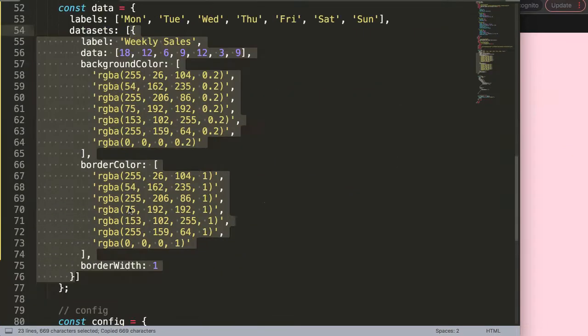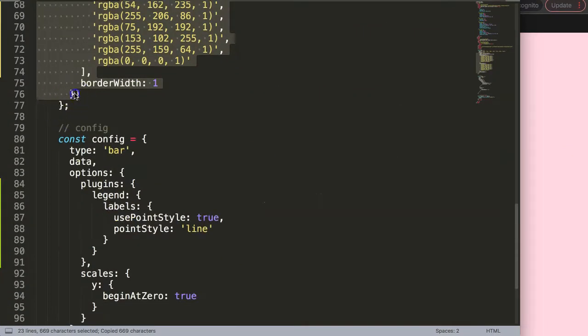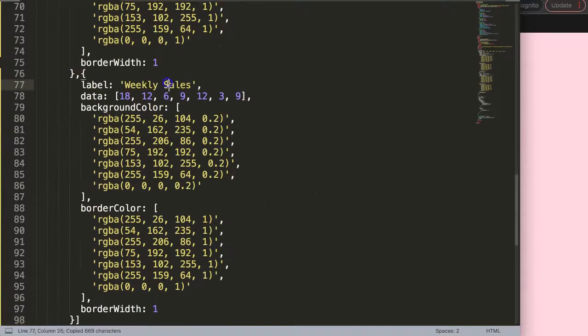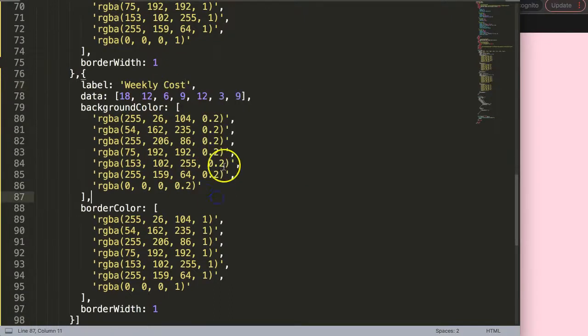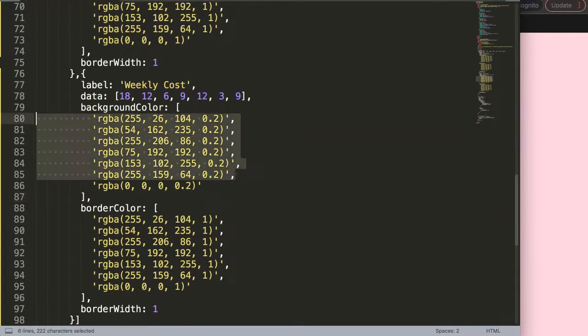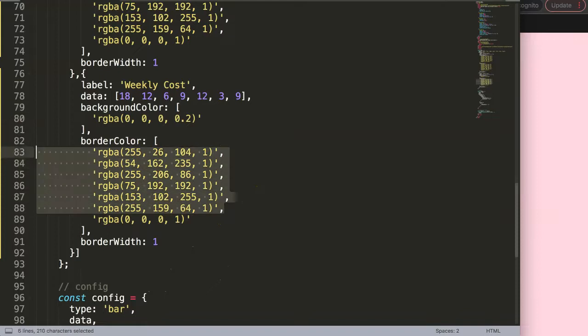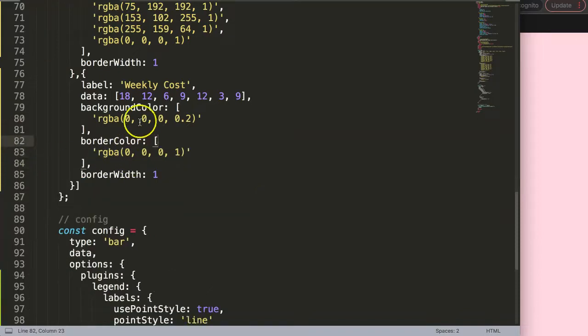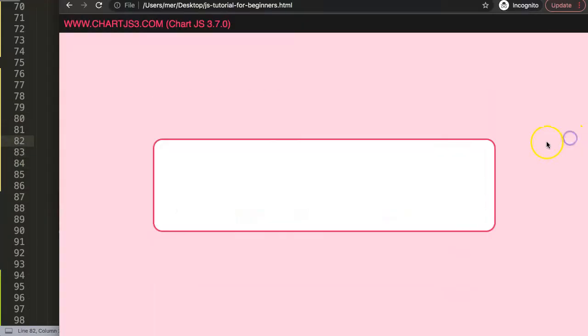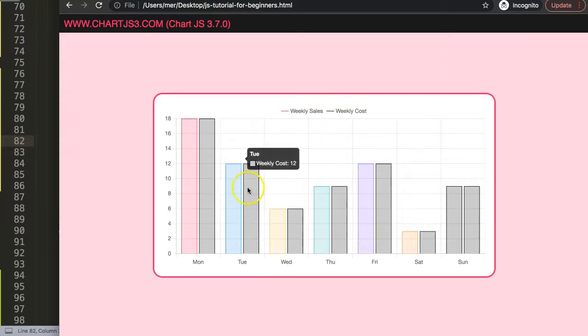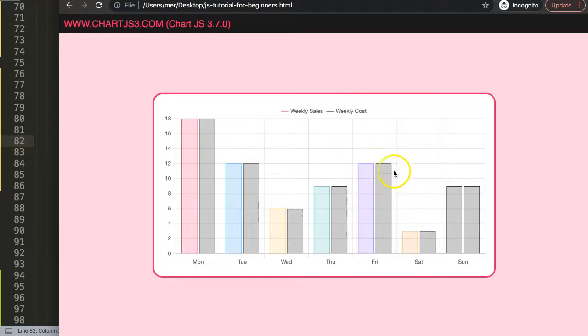What we could do is duplicate the dataset to see if it works nicely for the next dataset. Let's say this will be the weekly cost and give it a different color, a black color. Save that, refresh. You can see the weekly cost bars are black and the line is matching with the border line, nice and dark.